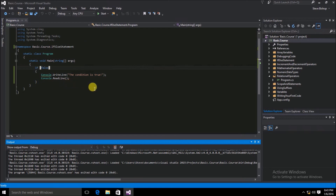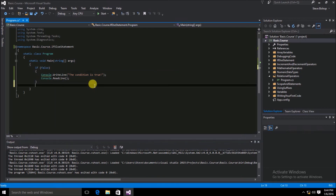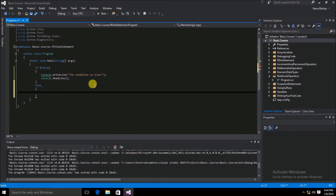So let's add an else statement so that we can catch it if the condition is false. After the if scope, we're going to type else and then add our curly braces. Now let's do something here within the else scope in case the condition is false.